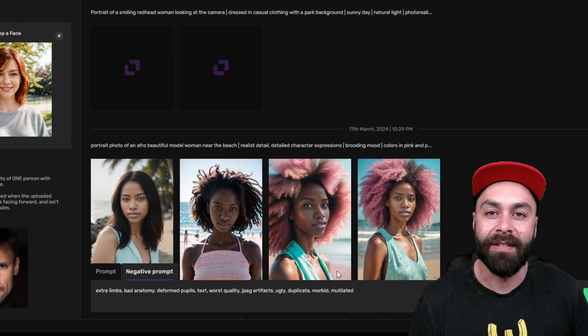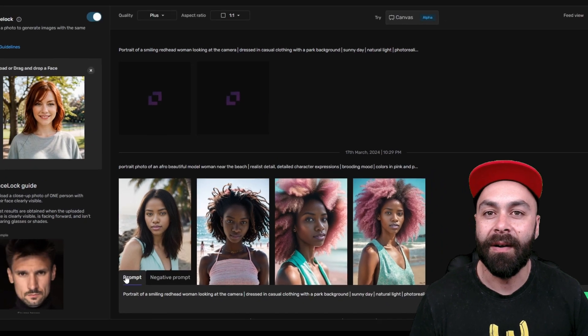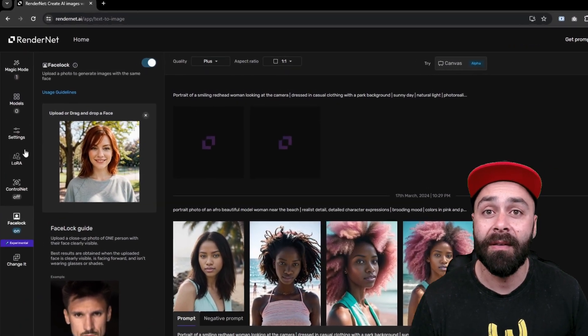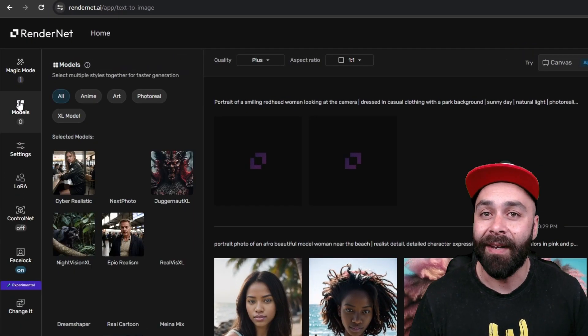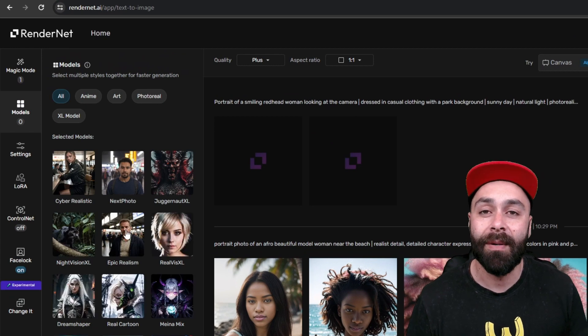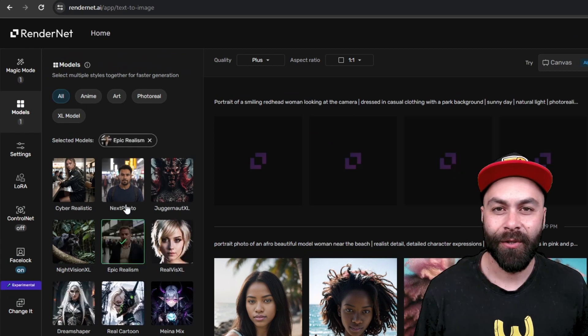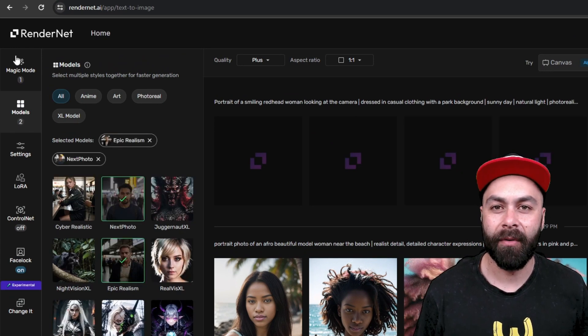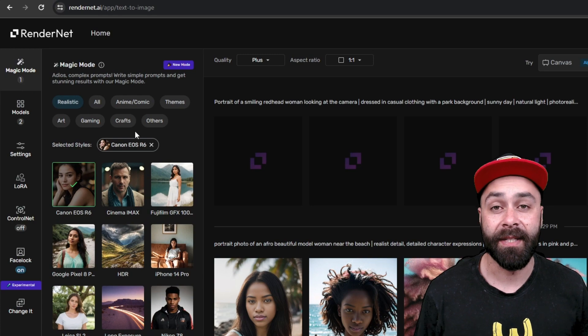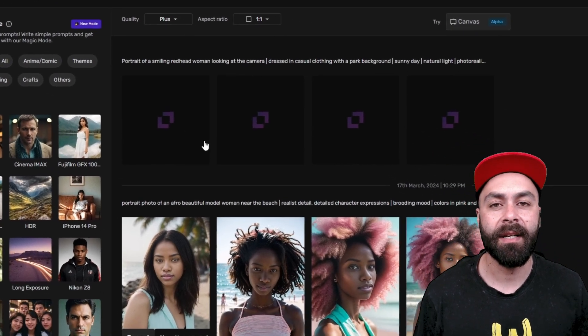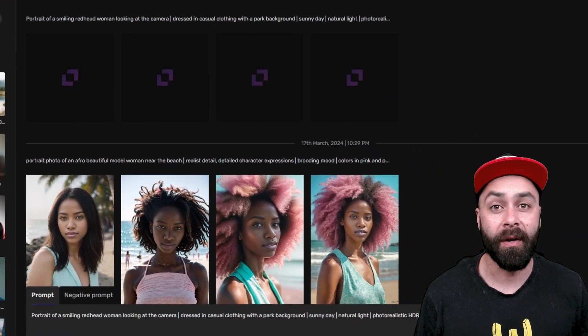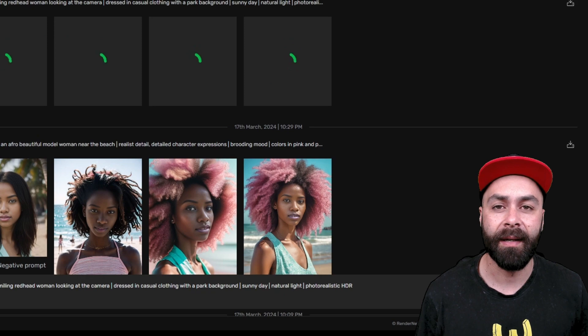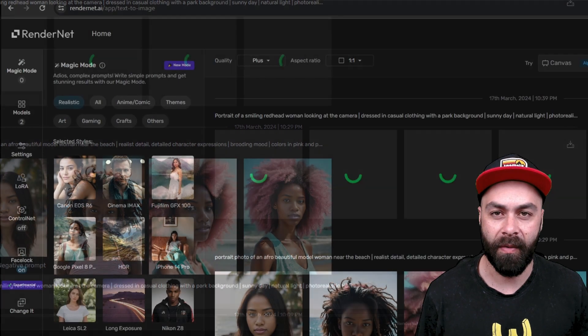For example, here we change both the angle and the background. I've left the prompt I use in the description. Choose a model from all the available ones. I've selected Epic Realism and Next Photo. We are going to deselect Magic Mode and click on Generate.